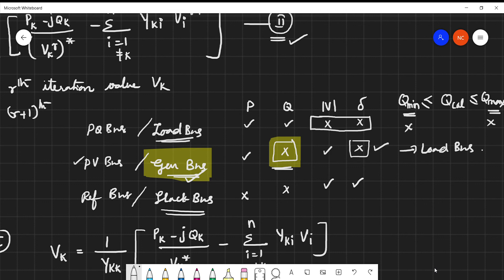In the coming video, I will be solving a problem based on the Gauss-Seidel method, and later I will cover different models using this method. I hope you understood this video, and if you have any doubts, please comment and I will answer. Thank you so much for watching.